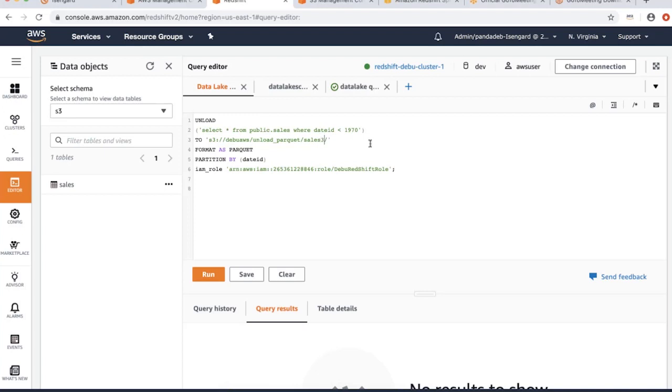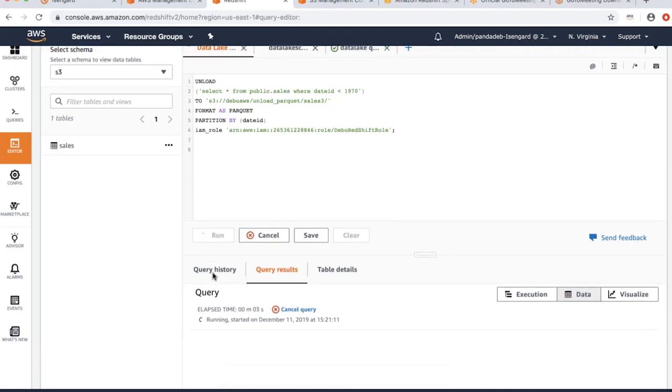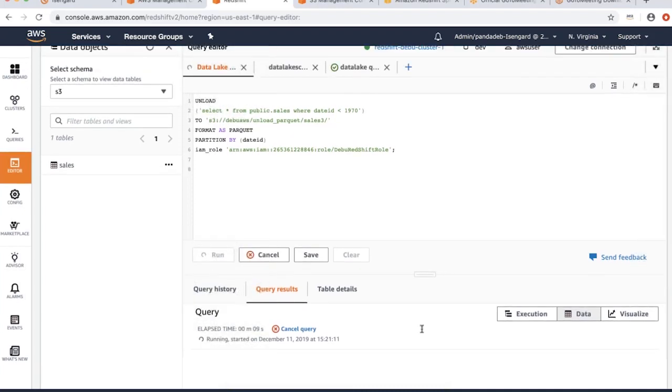I'll run this command. When you run this command, it is going to export the data into Amazon S3.